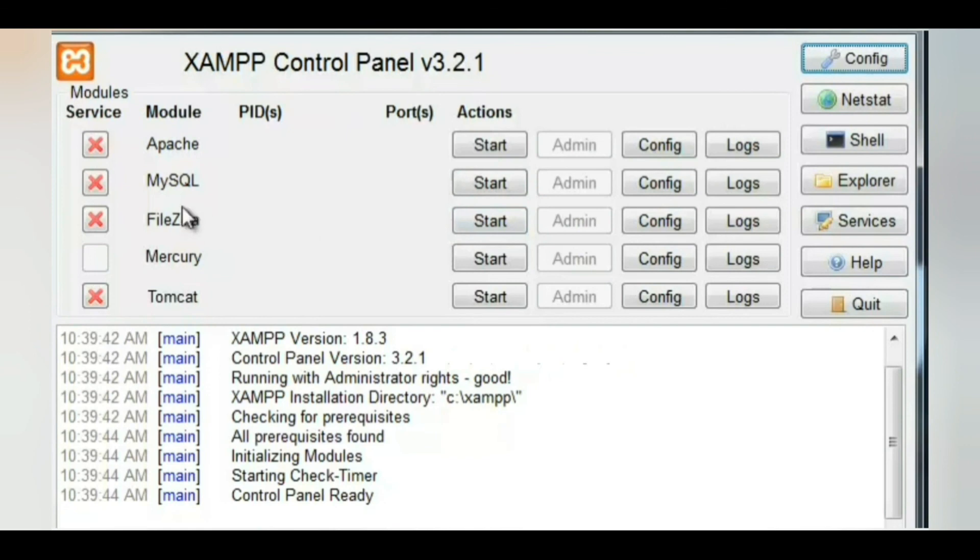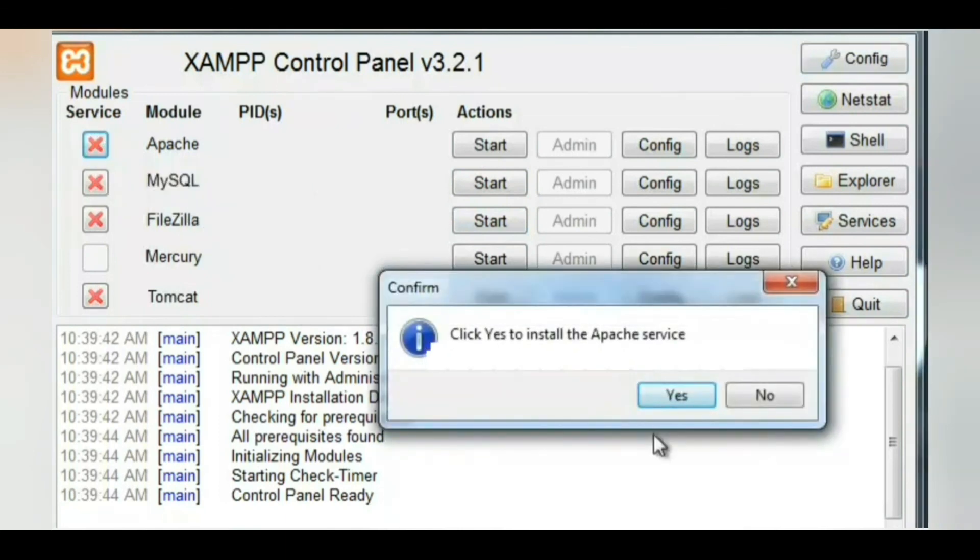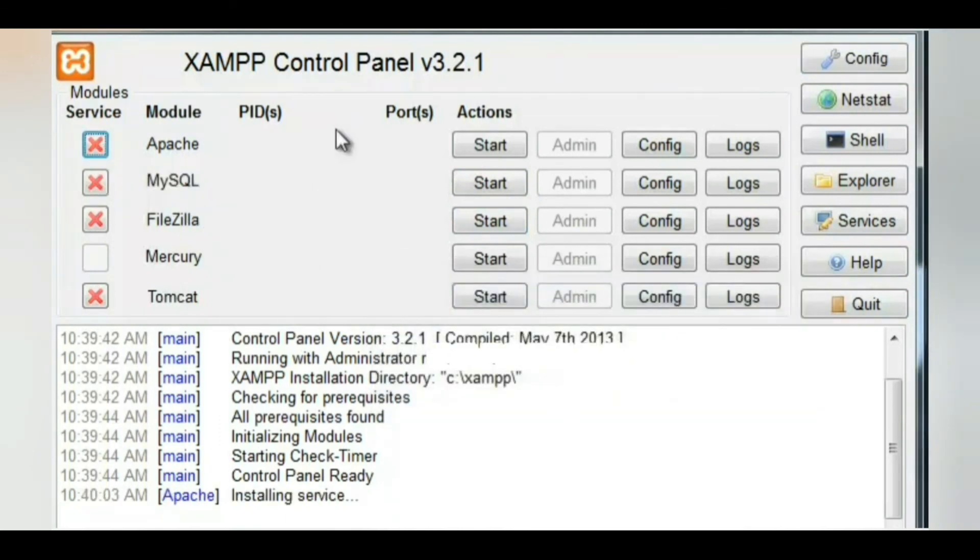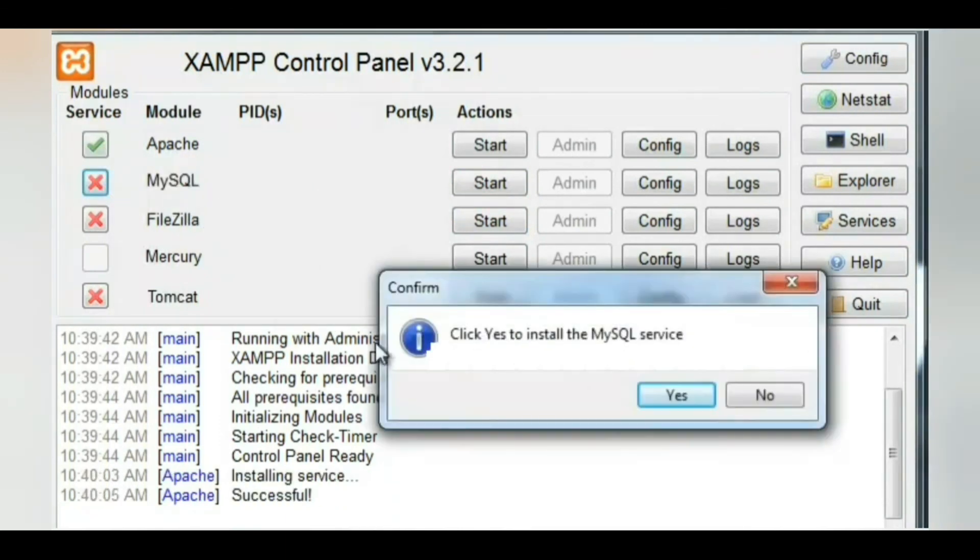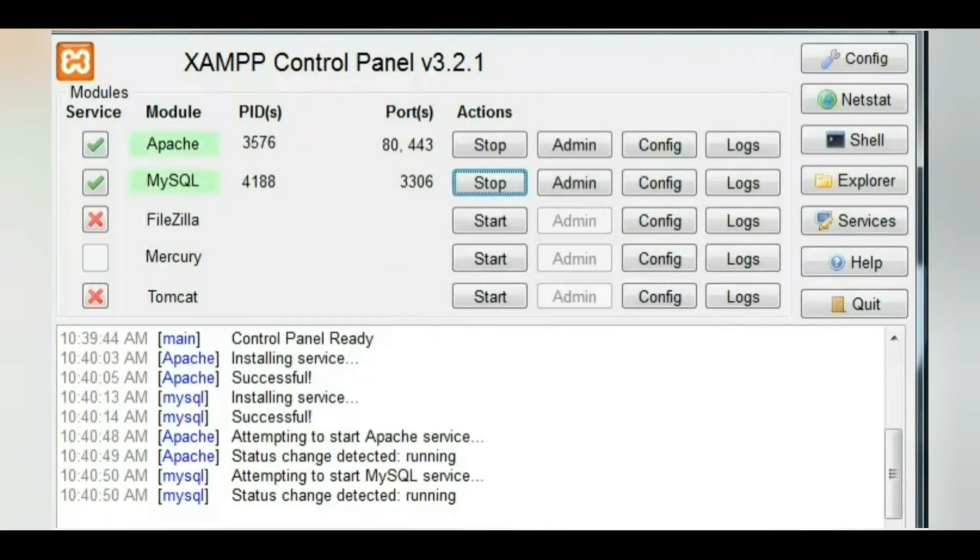Instead of downloading all the software separately and configuring them to work together, I recommend you to just download and install a program like XAMPP. You can use XAMPP control panel to start and stop all servers. Now start MySQL and Apache server. Download link for XAMPP server is given in the description box.